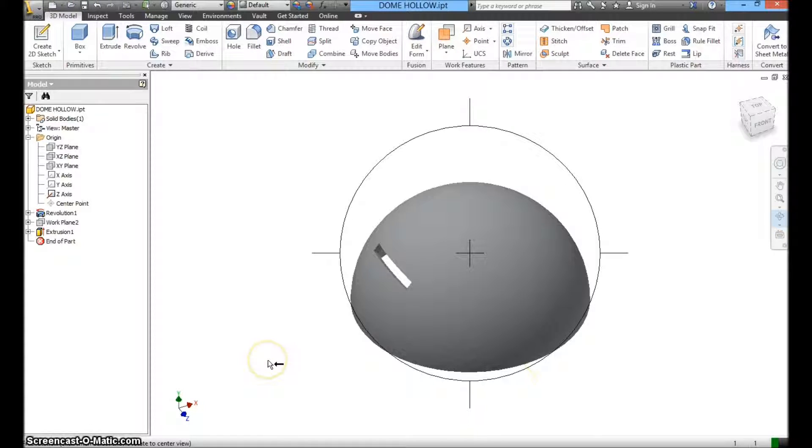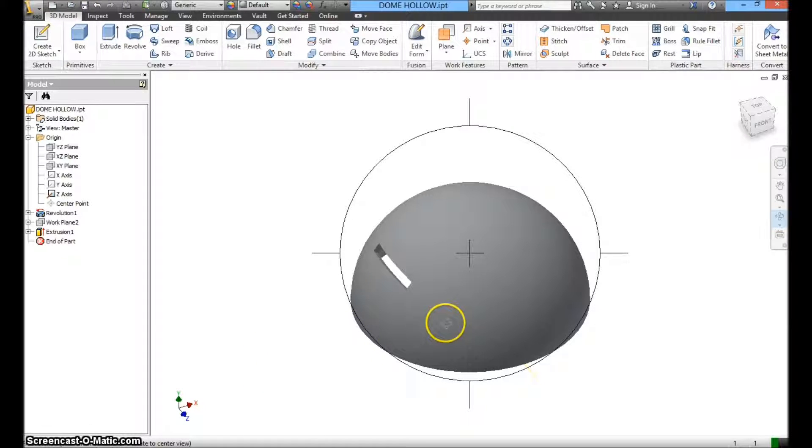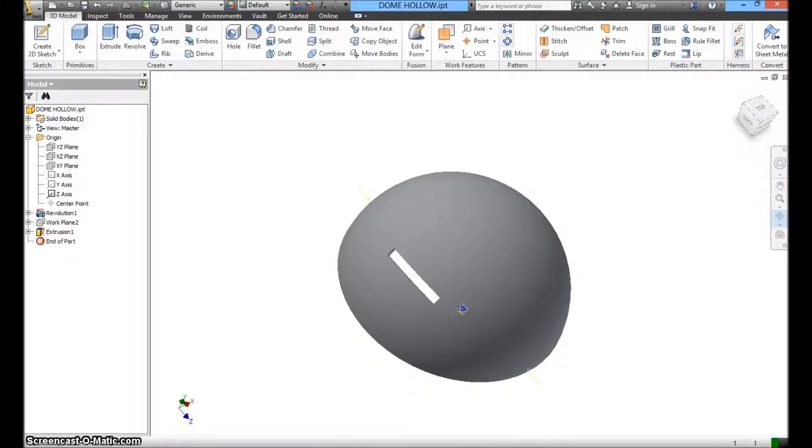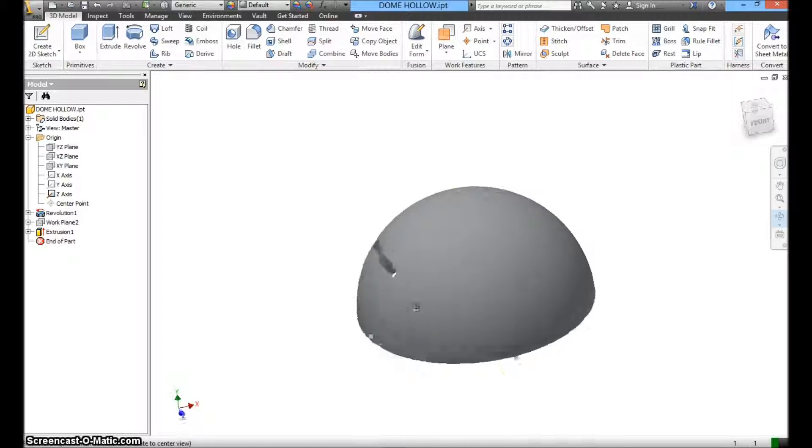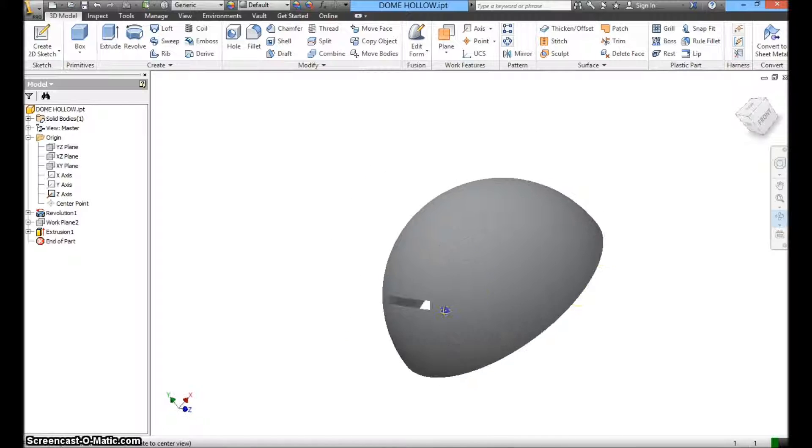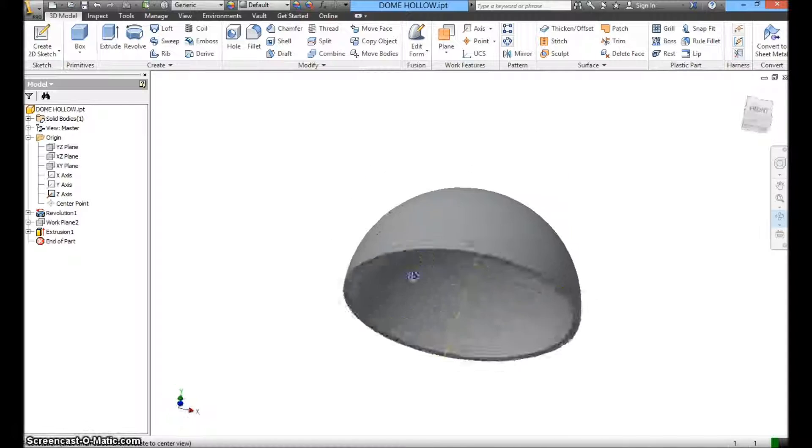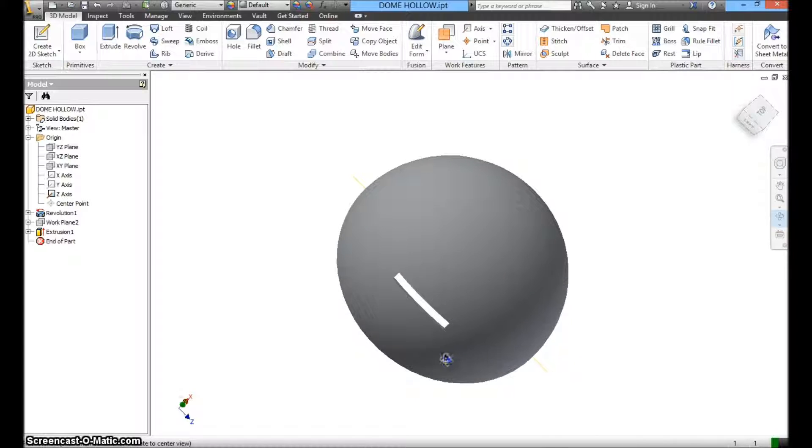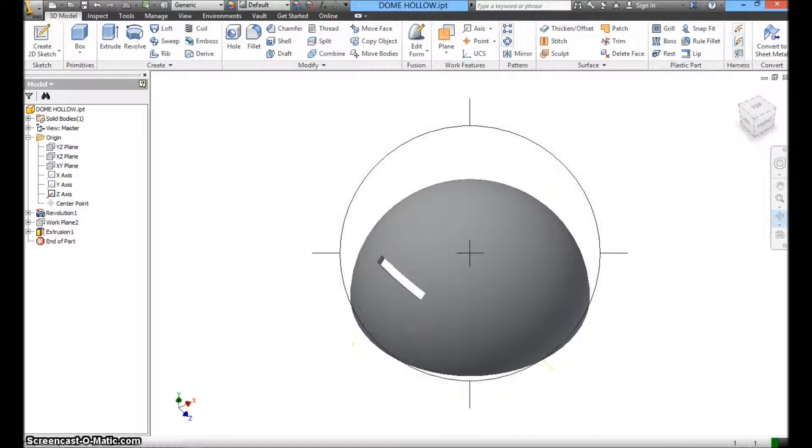Hi again. Today we're going to learn how to use a plane to help us create an extrusion cut on a curved surface as shown over here. Let's see how we can do this.